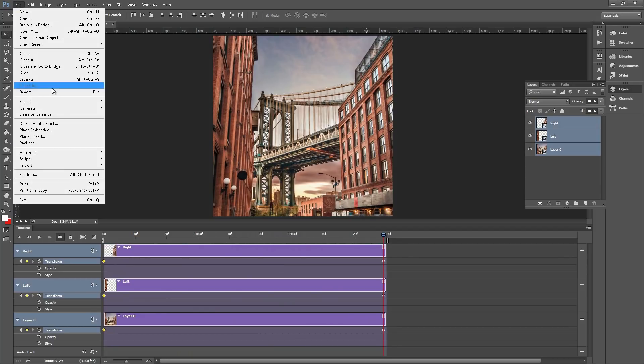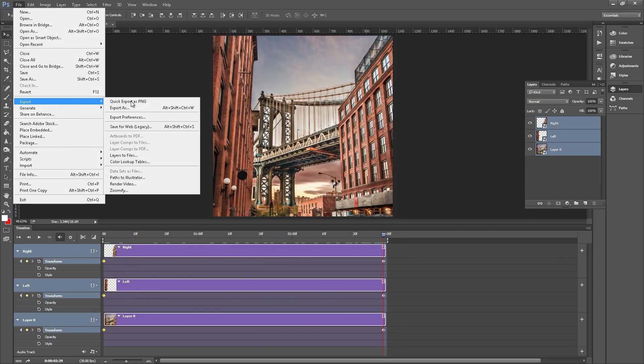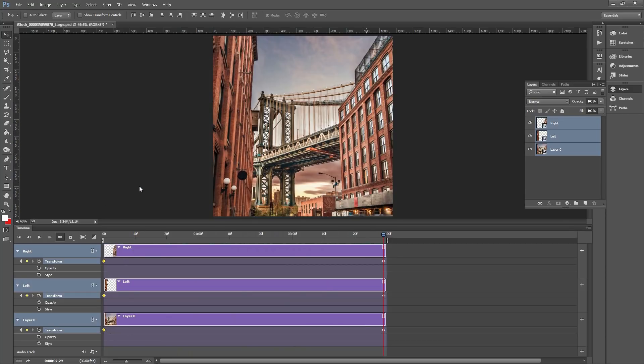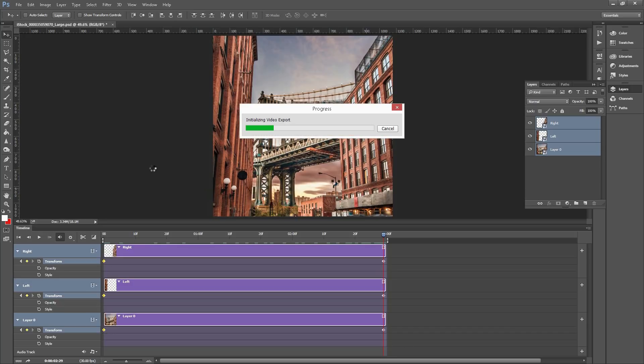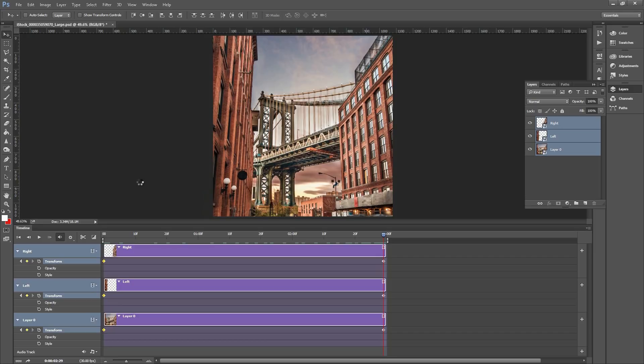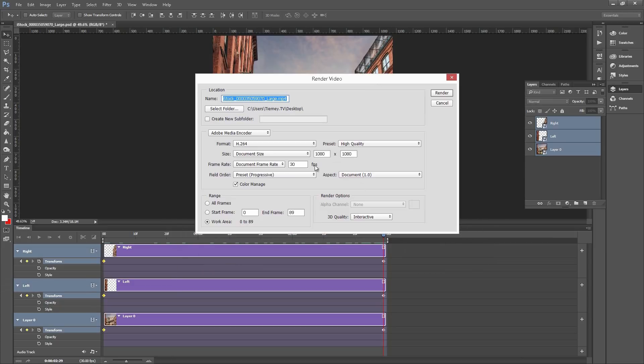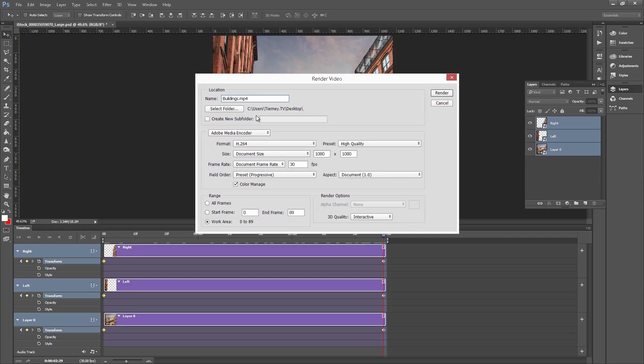If we just go up here File and Export, go Render Video. This menu should pop up, we'll just leave everything as standard for now. Name your image, select your folder where you want it to be, H264 sounds good. Make sure it's all frames or your work area and click Render.